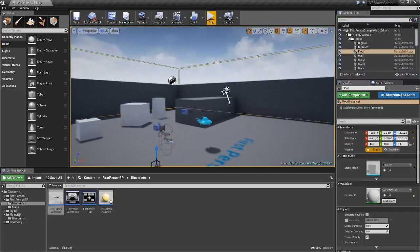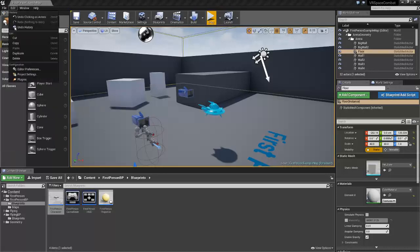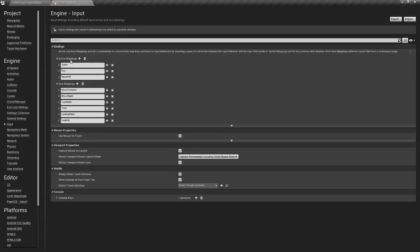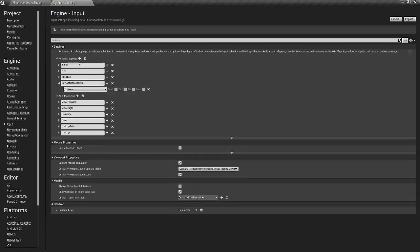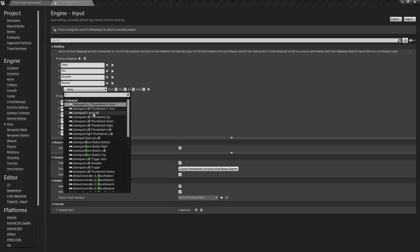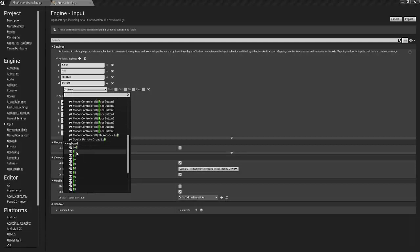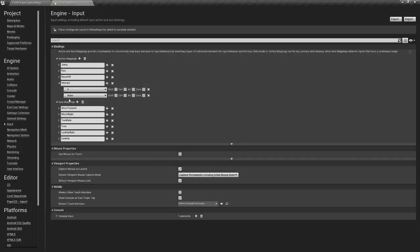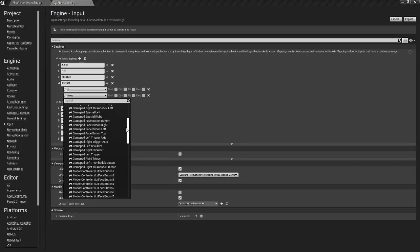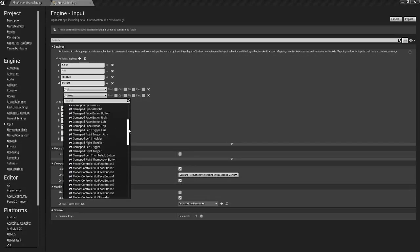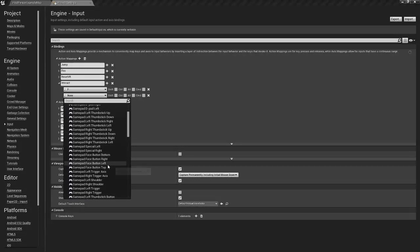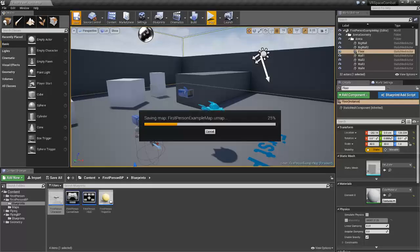So the first thing we're going to do is go to Edit, Project Settings, and then we're going to go to Input on the left. We're going to add a new action mapping and this one is going to be called interact. Now I'm going to set this to F, and I'll also add a gamepad key so we have gamepad support. I think the movement options already have gamepad support by default so we might as well keep adding that. So we'll add the face button top, so it's the Y key on the Xbox controller. Save that.